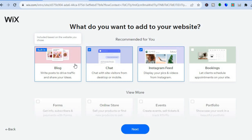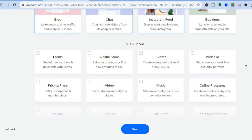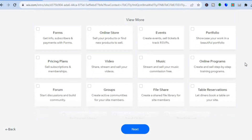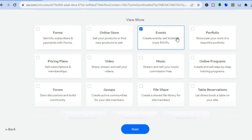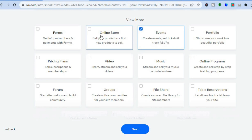You have the blog, chat, and you can also add your Instagram feed if you want. Scroll down and tap on 'Events.' By tapping events you'll be able to sell tickets and also track RSVPs or create events. You can also tap on 'Online Store' if you'd like to sell other items. Then tap on next at the bottom of the page.